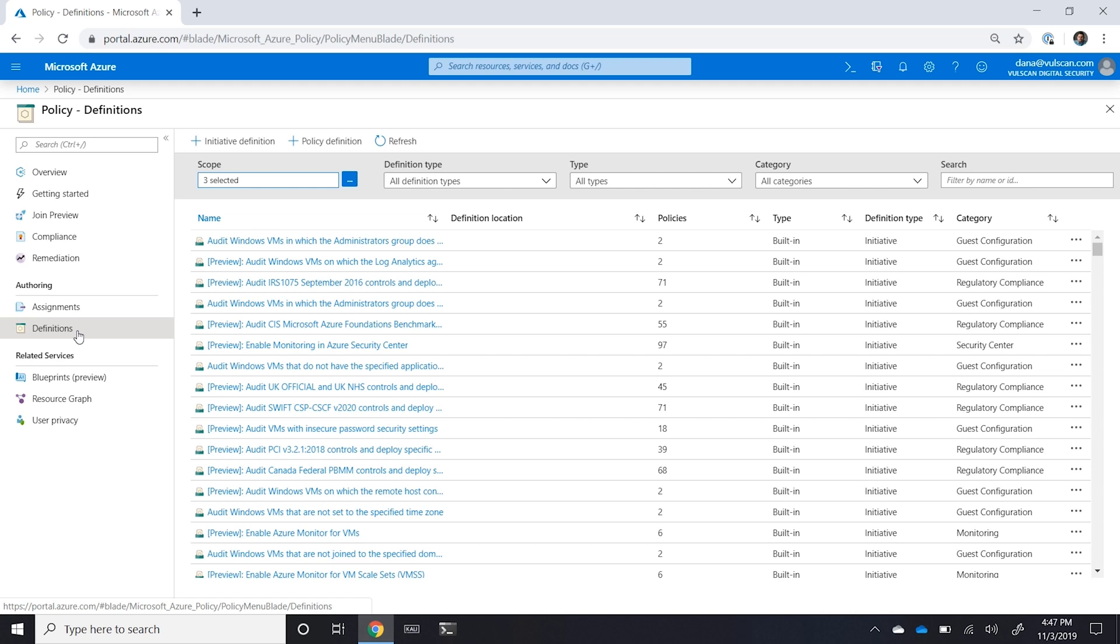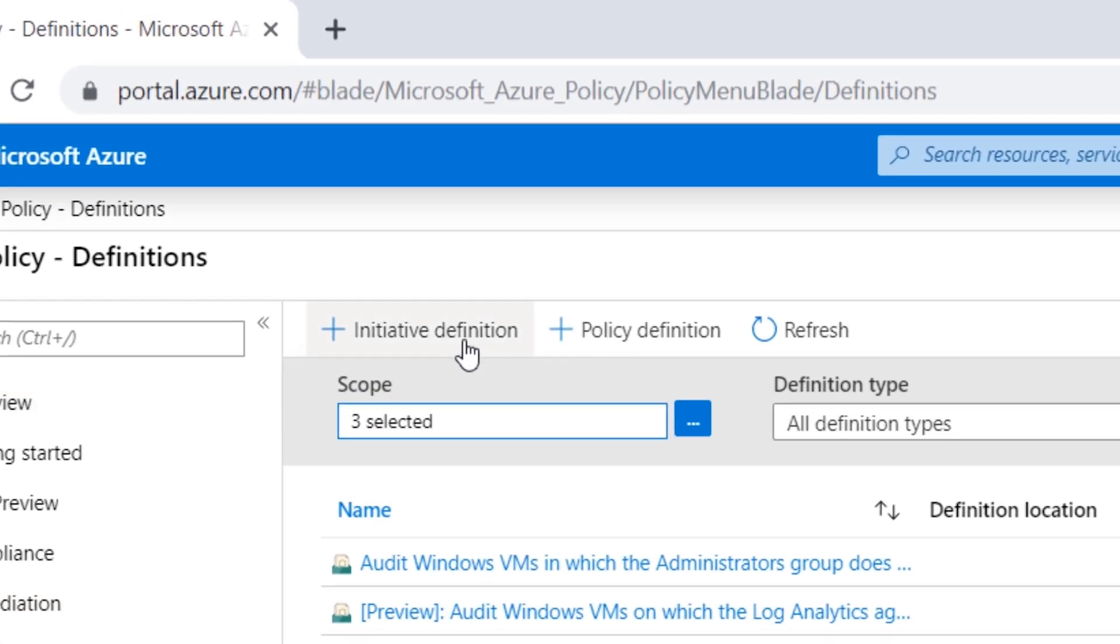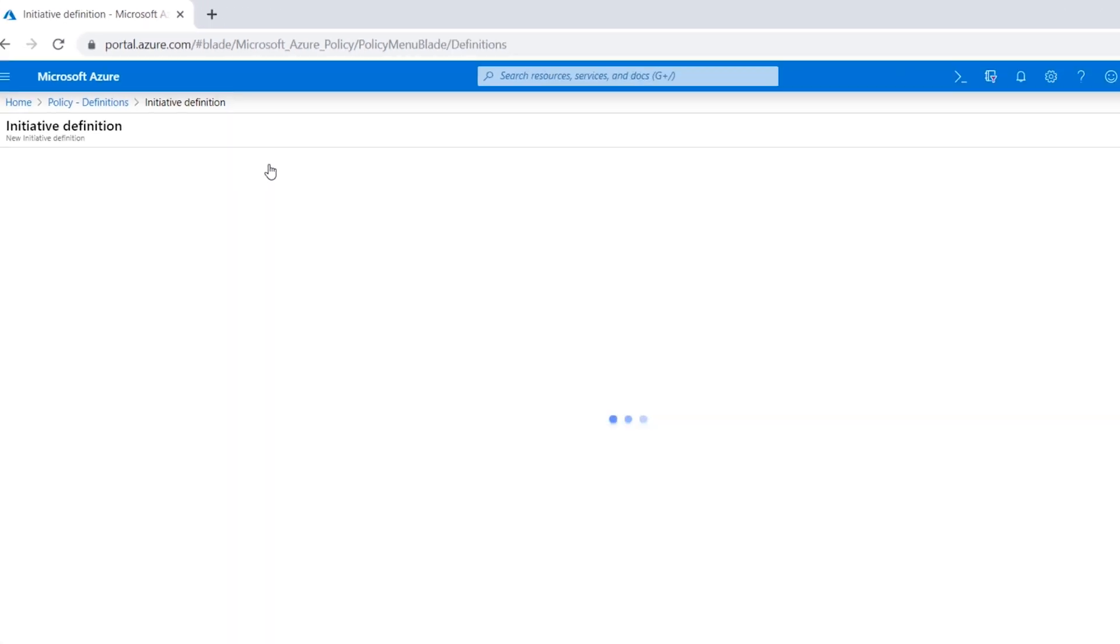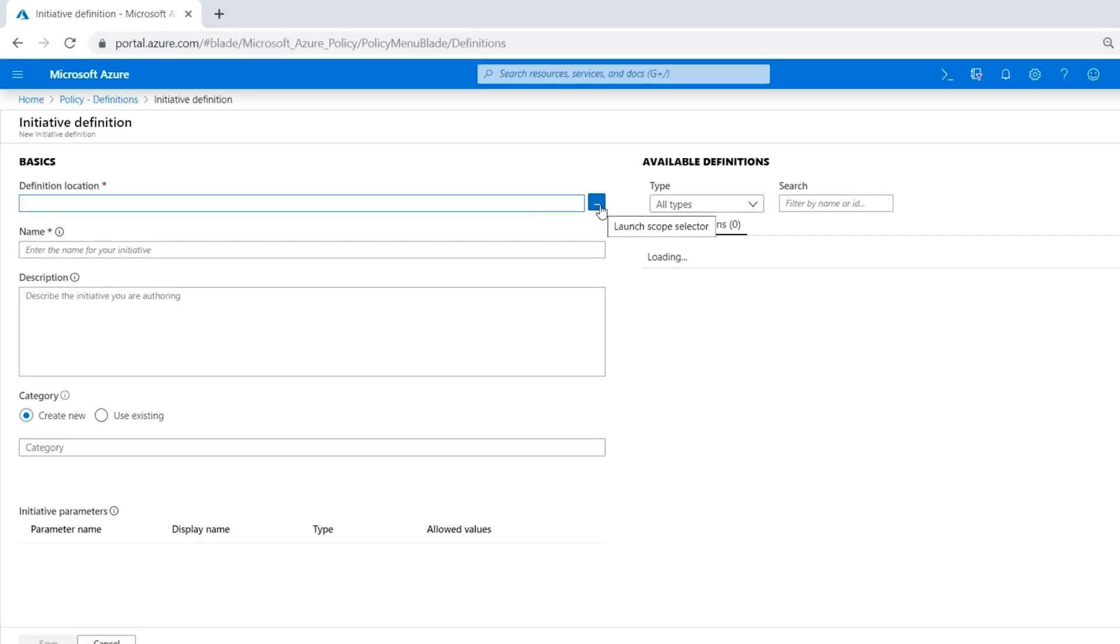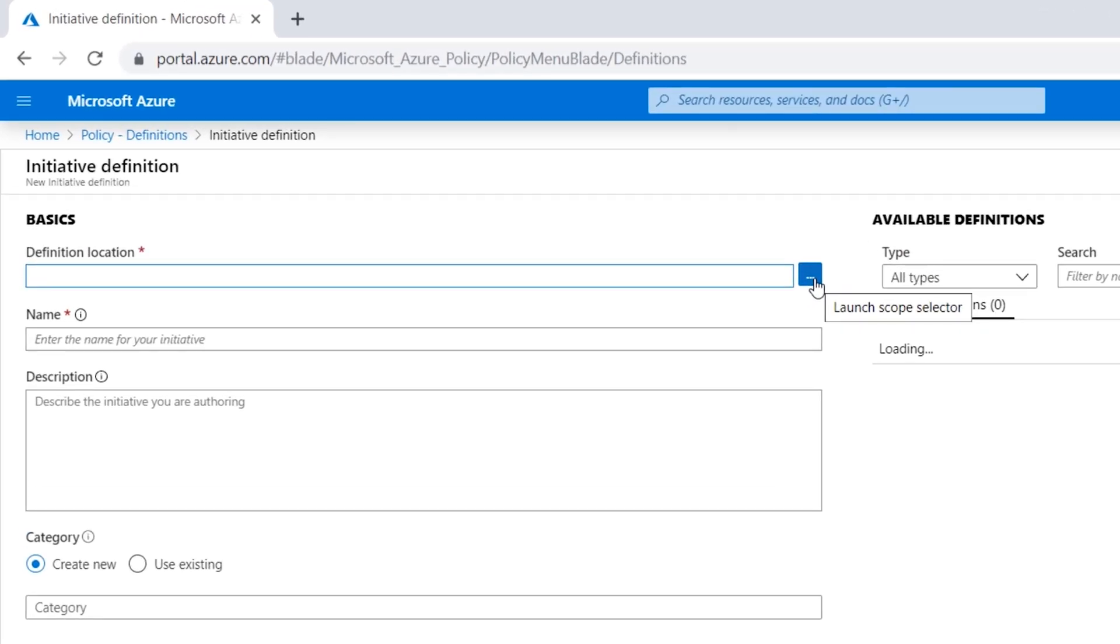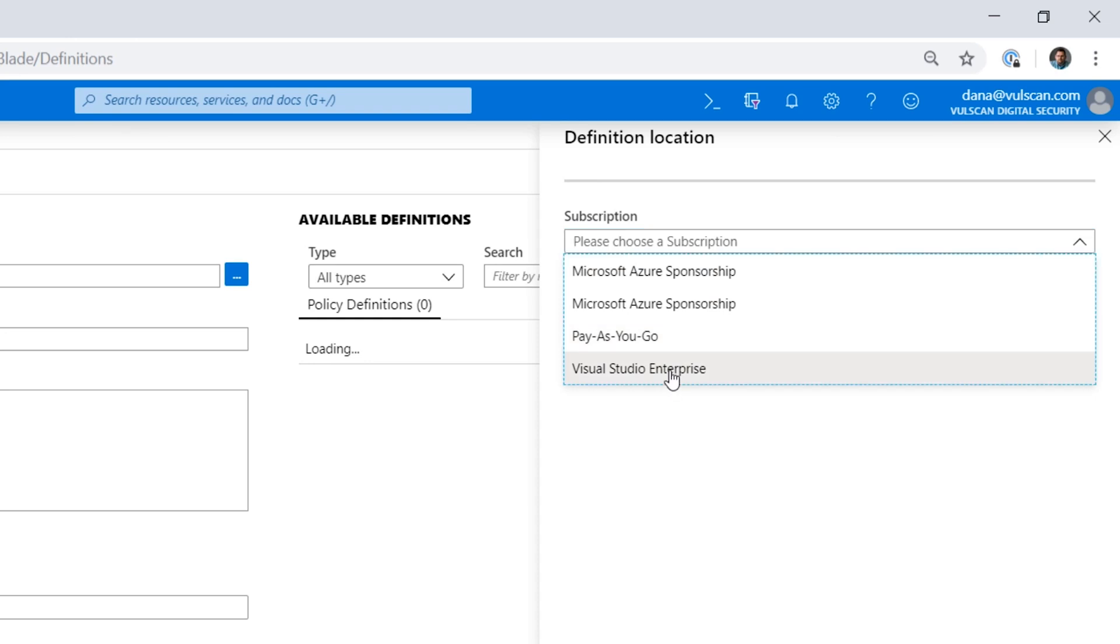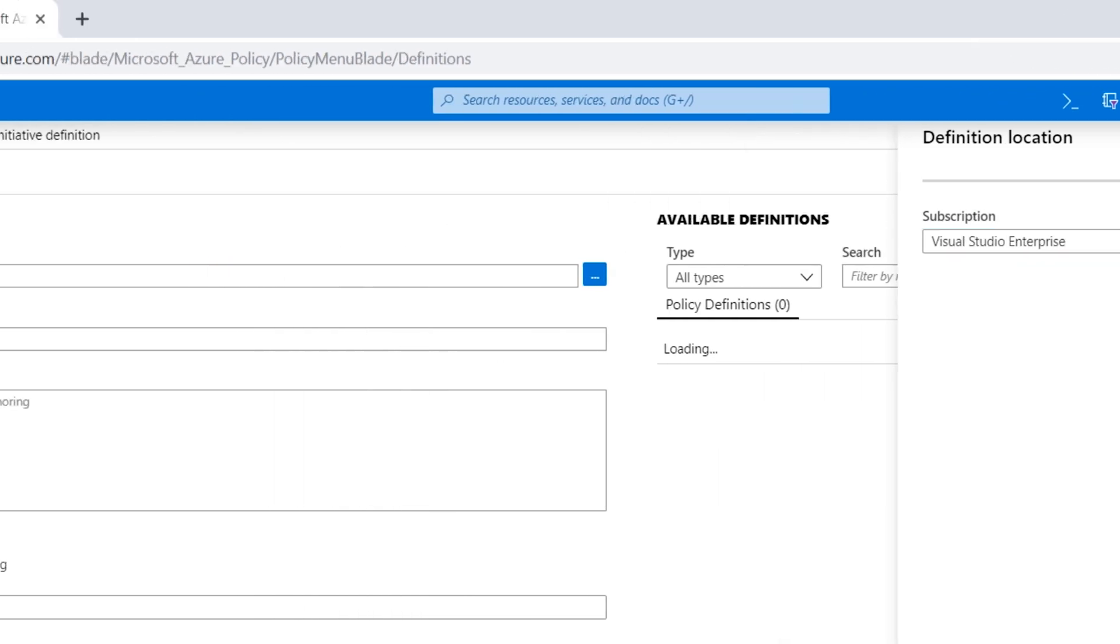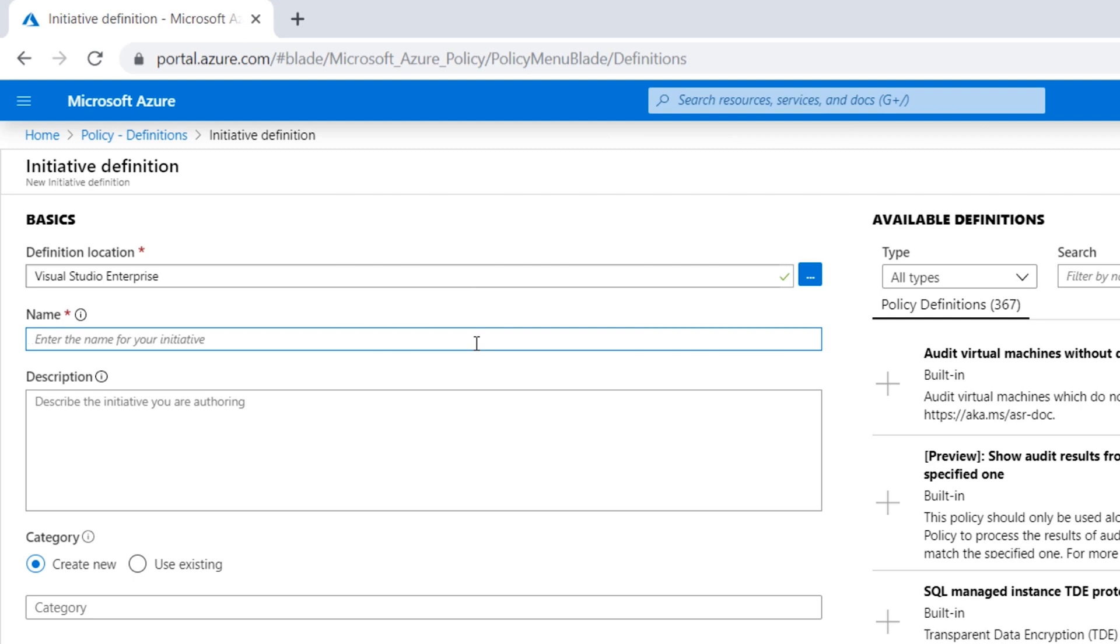In this case, we want to keep our compute in Canada. So in this scenario, I'm just going to click on Initiative to the Definition. And I can decide where I want to apply it. So in my case here, I already have a resource group that I've set up in one of my demo subscriptions called NoOps Canada. And I'm going to set this up in that demo subscription. The name for this initiative will be Keep Compute in Canada.